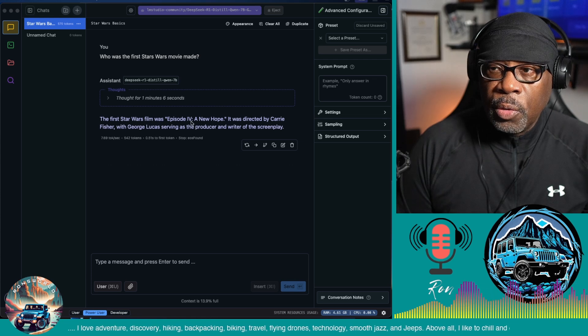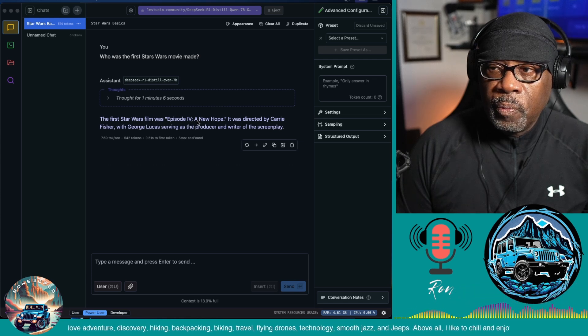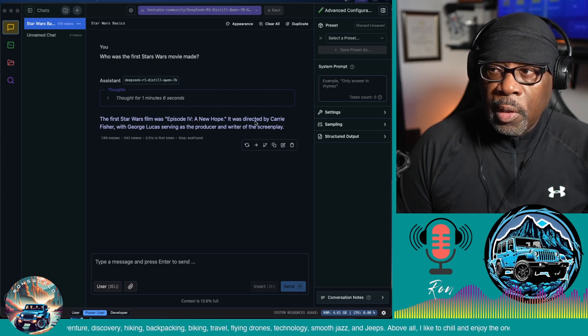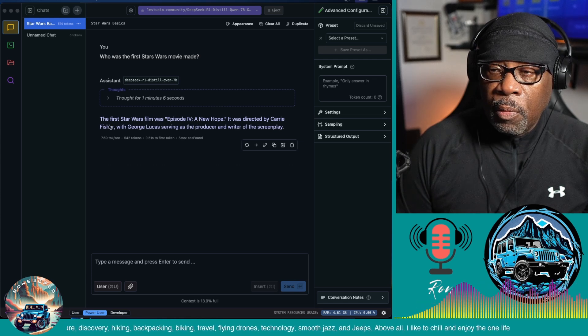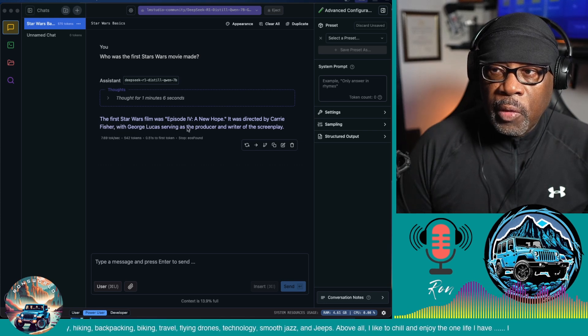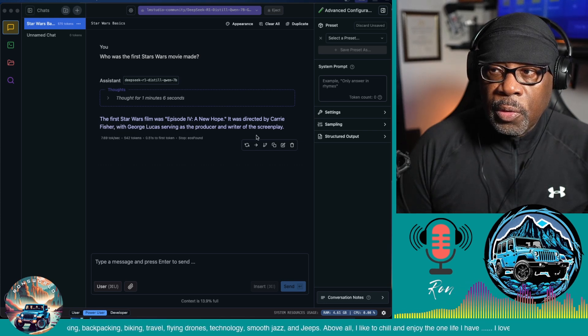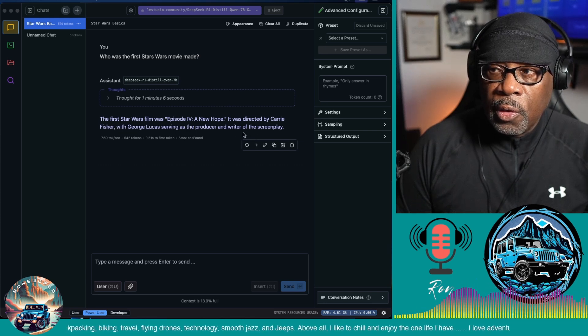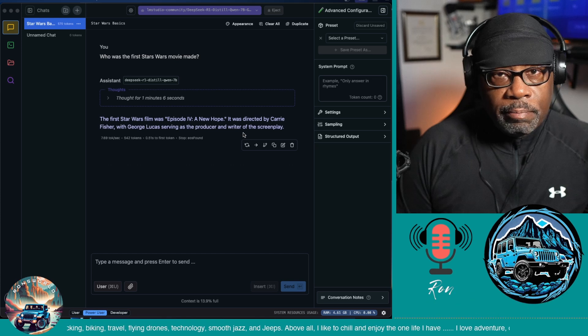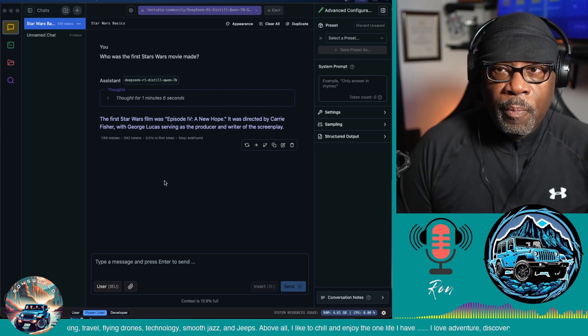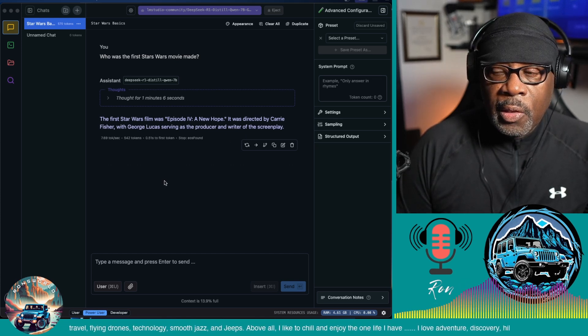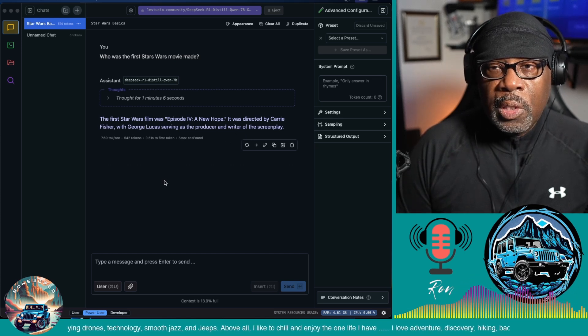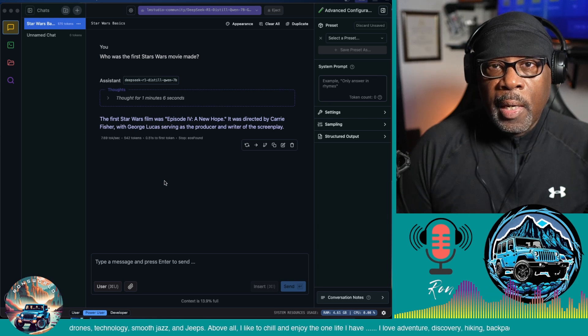We're told here that the first Star Wars movie was Episode IV: A New Hope. It was directed by Carrie Fisher—I didn't know that—with George Lucas serving as the producer and writer of the screenplay. So there you go, this is how you run DeepSeek locally on your computer.